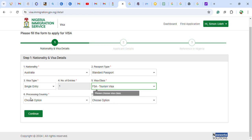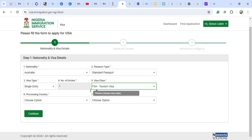You must follow the form fields in order — if you do not fill in one field, the next one will not open. You have to follow it step by step: one, two, three, four, five, six, seven.